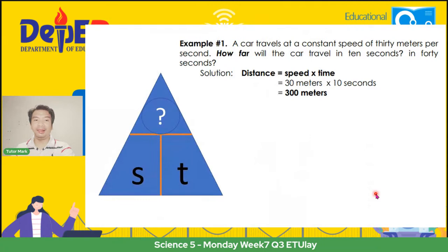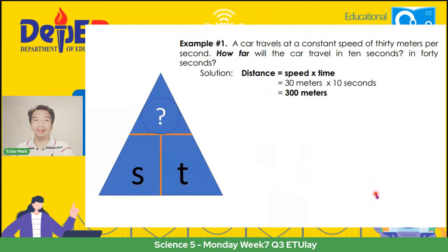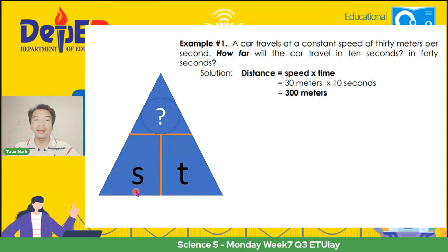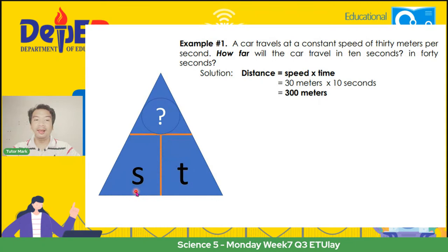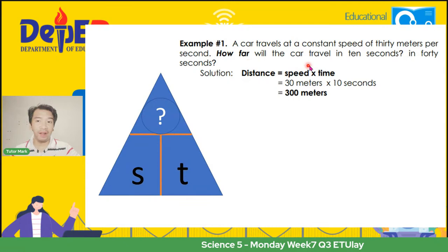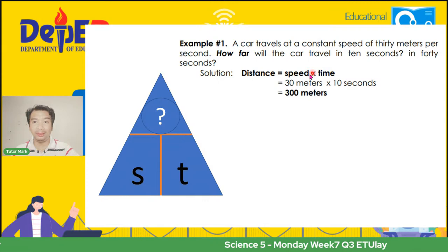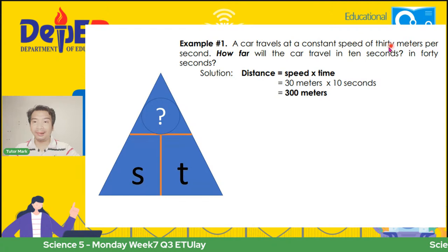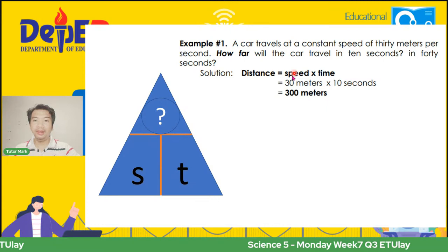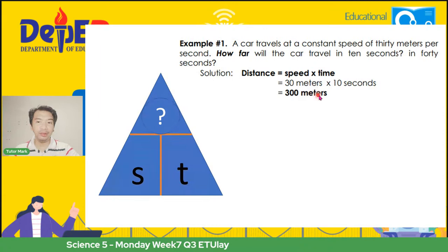Kapag distance ang ating hinahanap, multiplication ito ng speed at time — S bilang speed times T bilang time. For example: a car travels at a constant speed of 30 meters per second. How far will the car travel in 10 seconds? Imumultiply natin ang speed na 30 meters per second sa 10 seconds. 30 times 10 gives us 300. Ang lalabas dito ay 300 meters bilang kanyang distance.